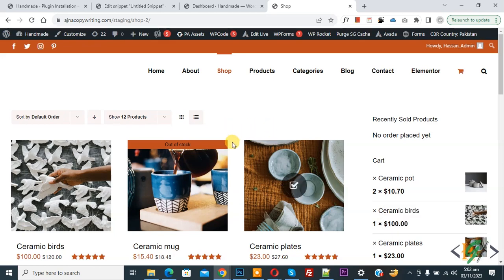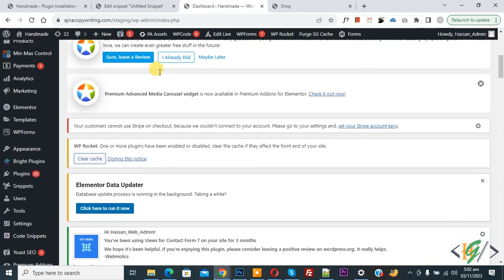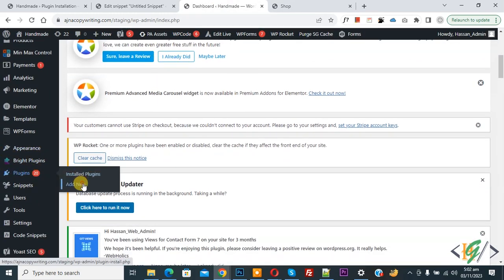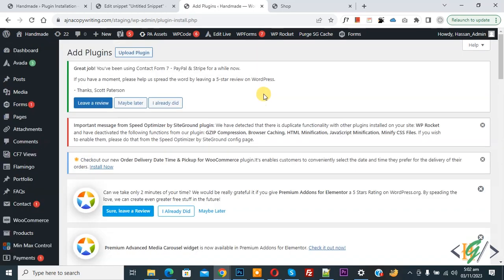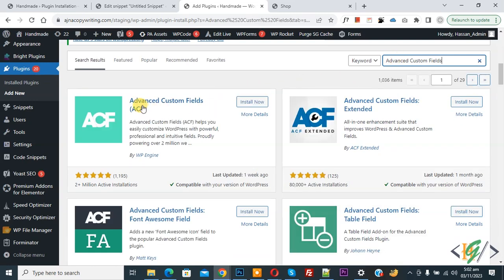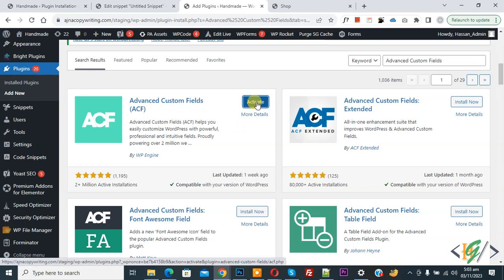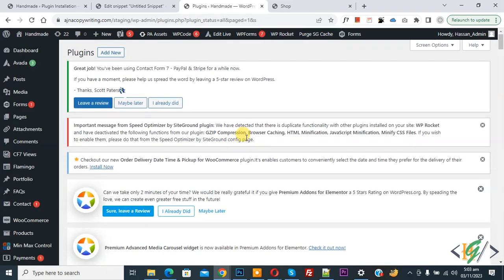We are going to add custom fields using the ACF plugin. We are currently on the shop page. Go to the dashboard, scroll down on the left side, click on Plugins, then Add New. Search for 'Advanced Custom Fields' and install it. Click Install Now, then Activate. The plugin is now activated.